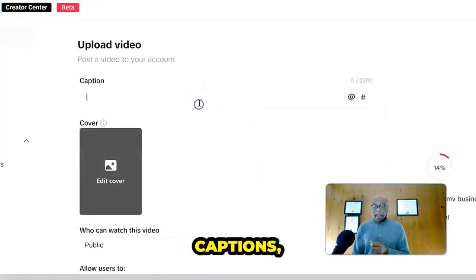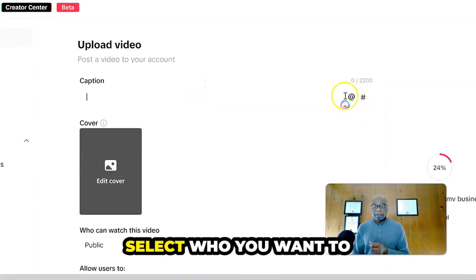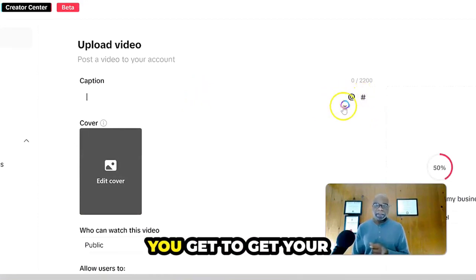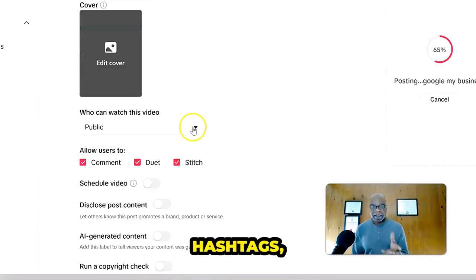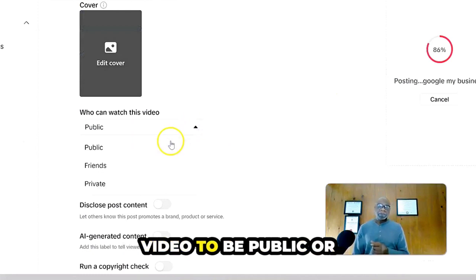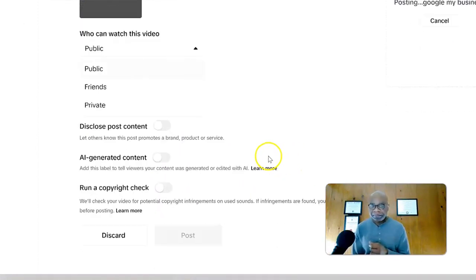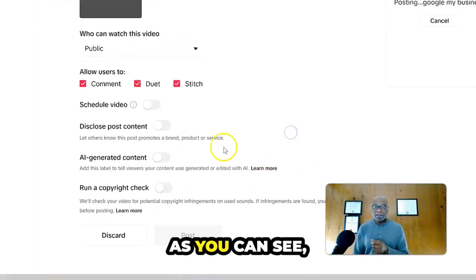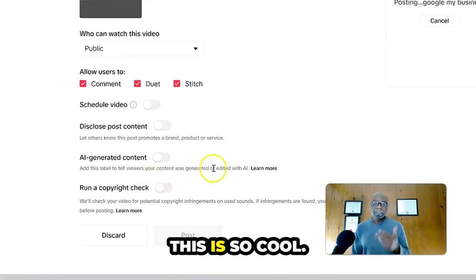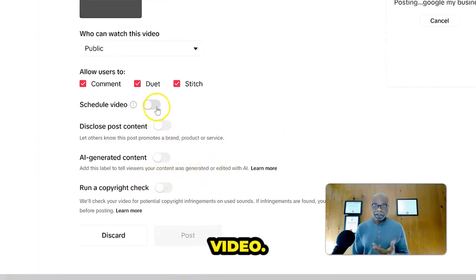You get to put your captions, select who you want to add in there. You get to add your hashtags, whether you want your video to be public or with friends or private, as you can see. This is so cool. You could schedule your video.